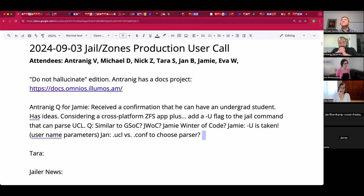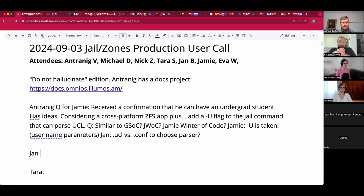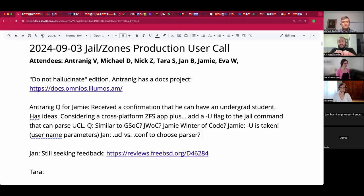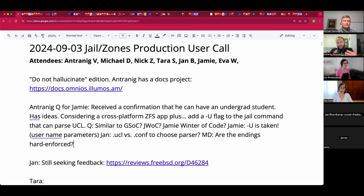Jan's review is still waiting for feedback. Antreneg suggests that if the executable spits out a pound-format UCL header — similar to pound-pragma in DTrace — users could include a string like '#format UCL' so the jail command knows to parse the output as UCL. Jan asks if pound-format UCL is part of the UCL spec; Antreneg clarifies it just came off the top of his head.